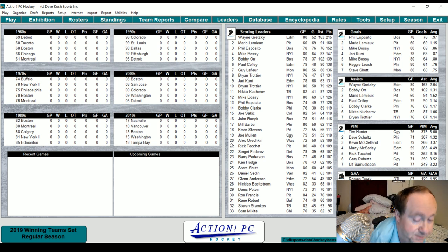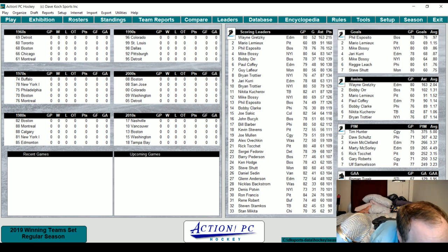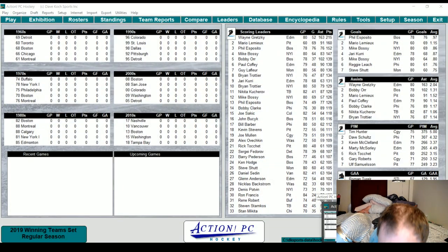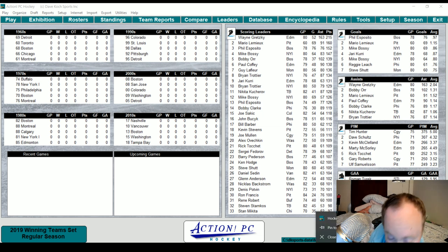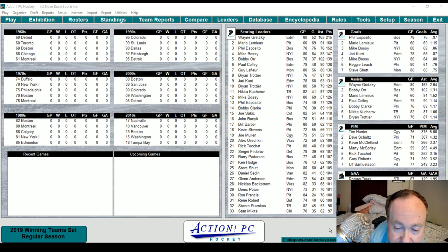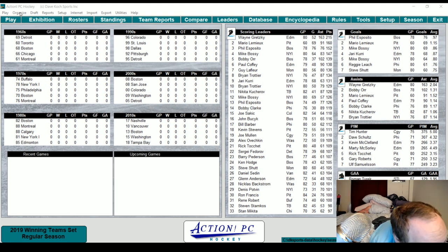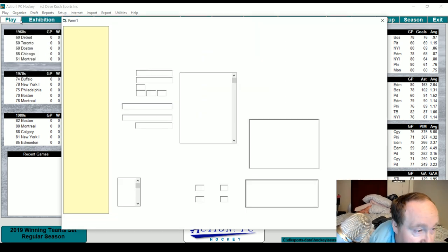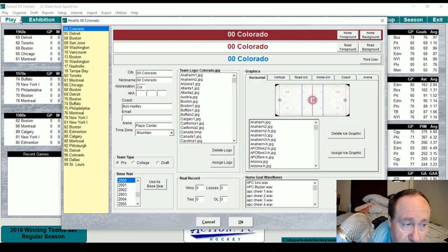These are the winningest teams of each decade. Before I forget, I want to make sure I pin this. On the surface it looks about the same except for the little images. Let me open up and organize the team information — okay, this looks to be about the same. We're going to do Boston and Tampa Bay.